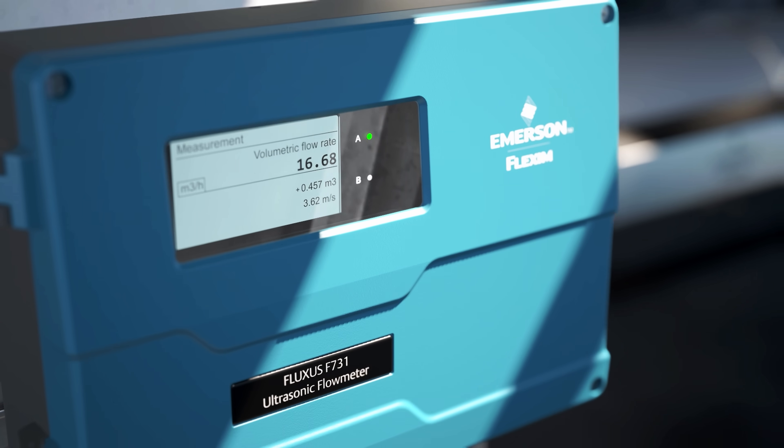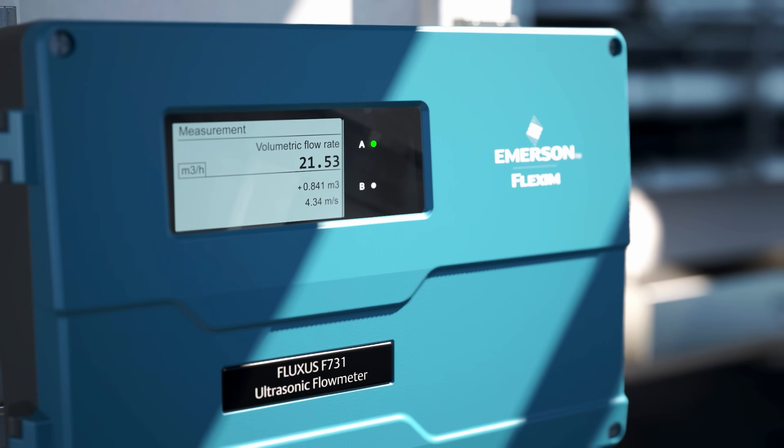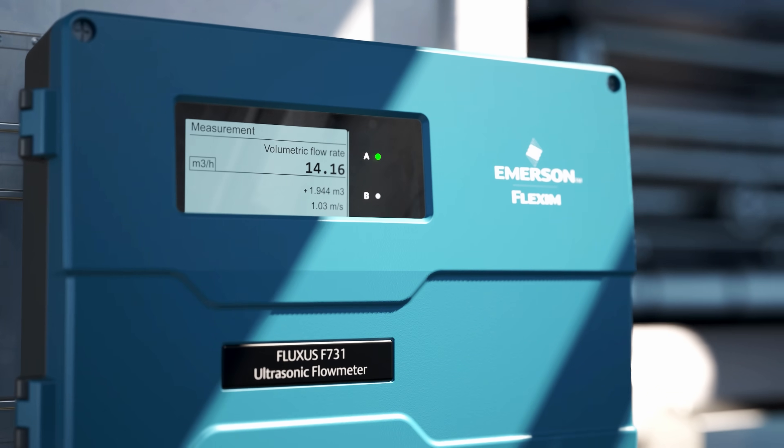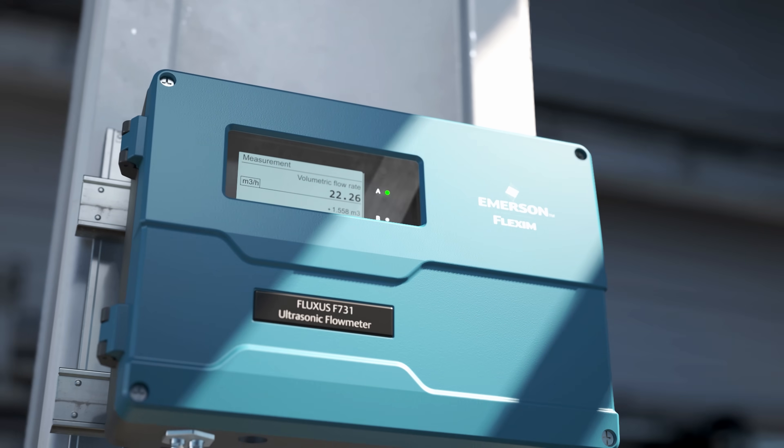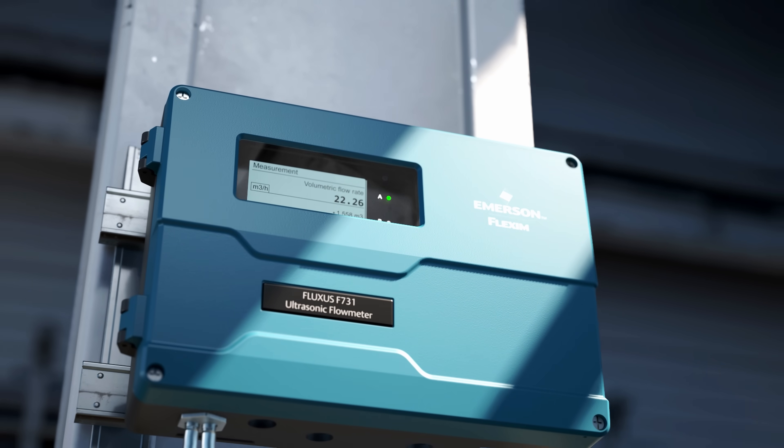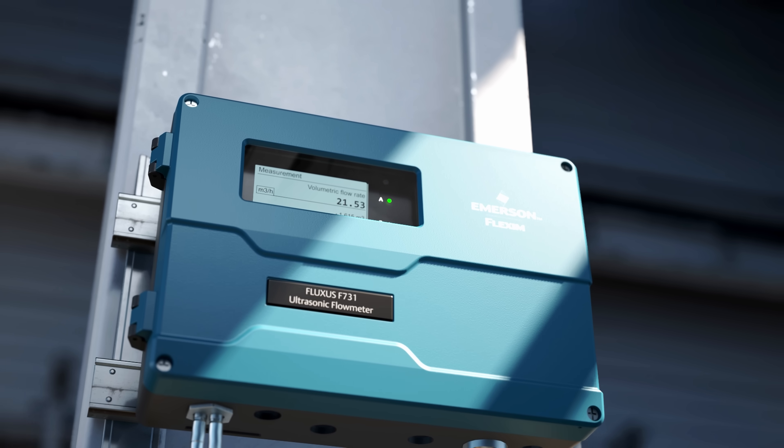Our new flagship product series, the 731, can measure the flow of liquids, gases, and steam with no pressure limitations.